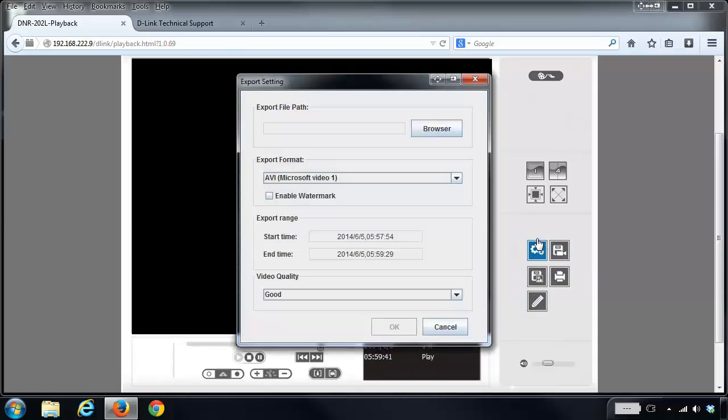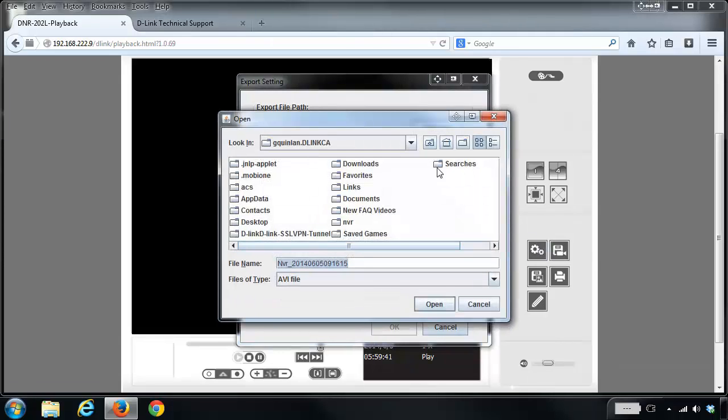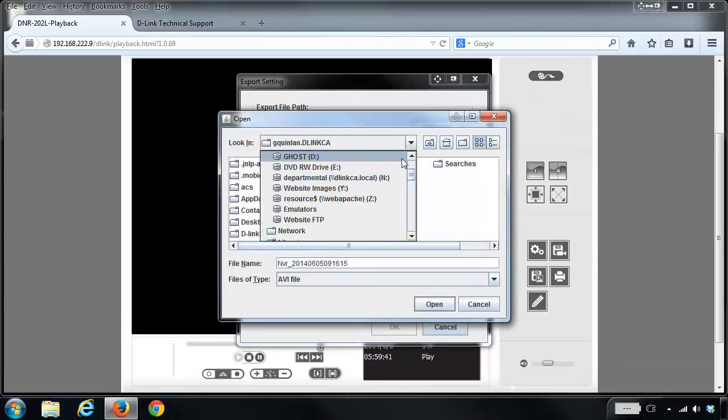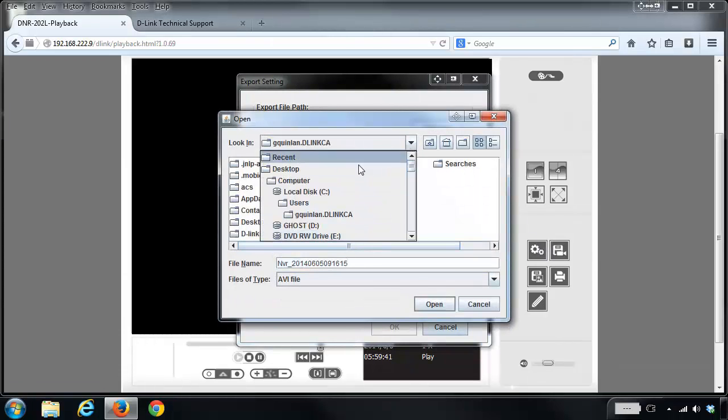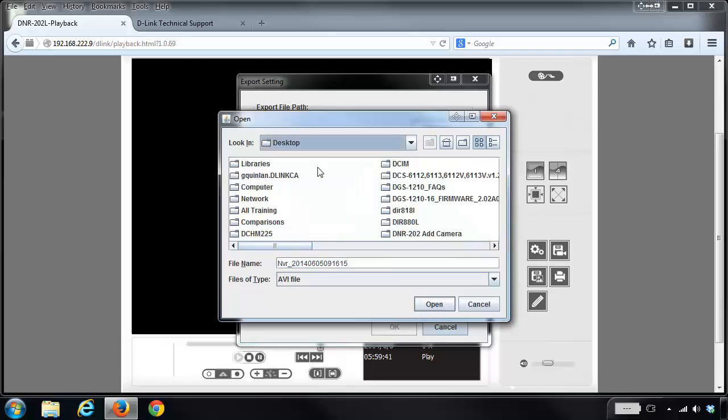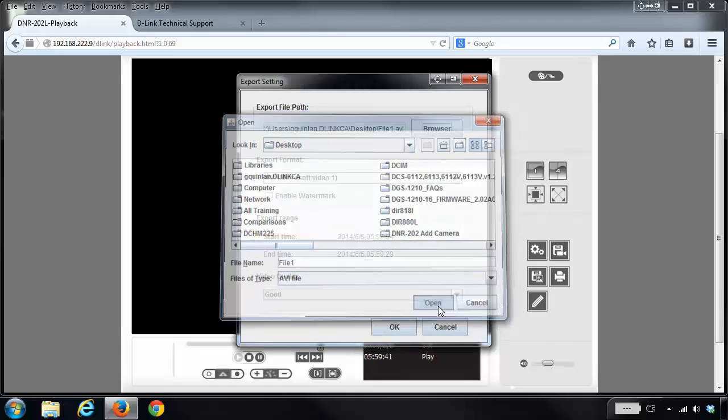I would select where I want to save my recordings. In this case I'm just going to save it to my desktop. I can rename the file and then click on OK, and it will then start exporting.